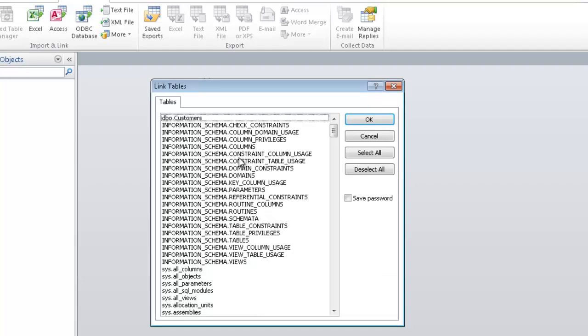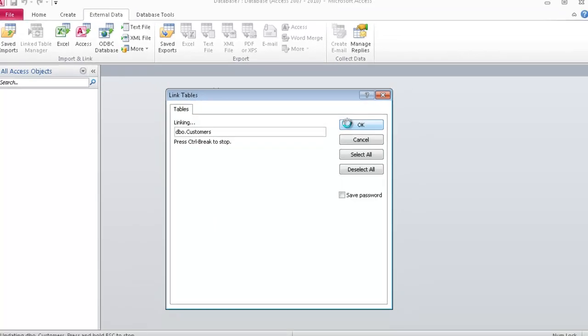Once I make the connection, SQL Server will provide me with a list of all the objects that this user has access to. In this case, I have a lot of objects presented to me because this test user was created with vast amounts of rights and privileges. But for this example, I'll go ahead and just link to the customers table and click OK.